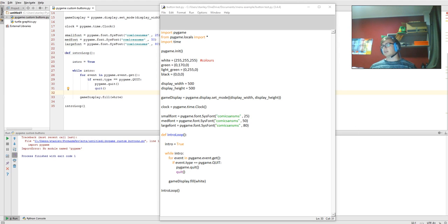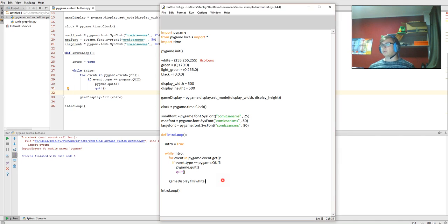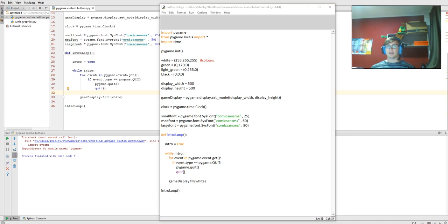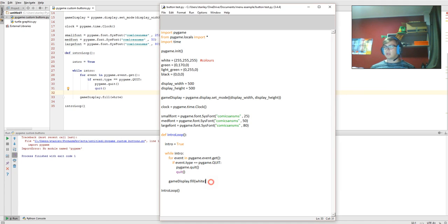Alright, so carrying on from last video, we got to the point where we'd written the code to fill the canvas with white. So now what we're going to do is we're going to draw a rectangle on the screen.